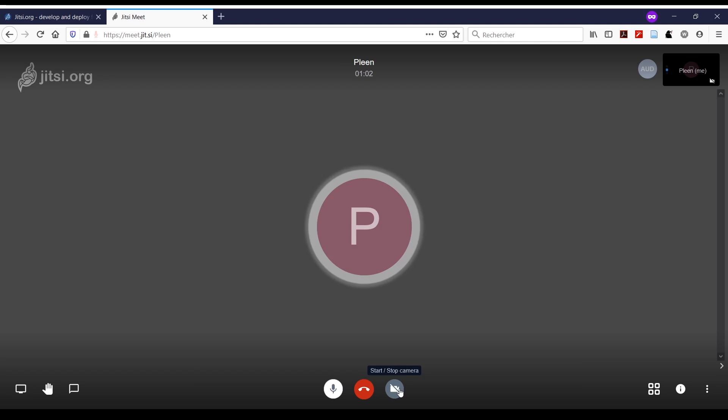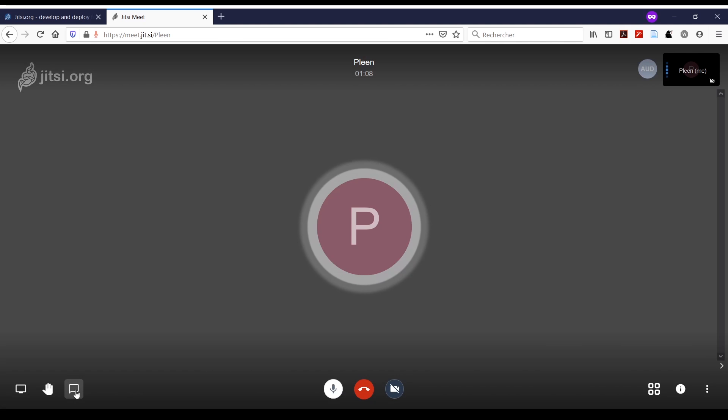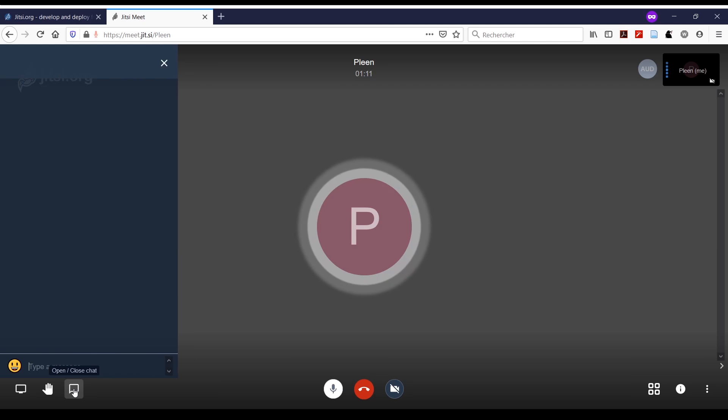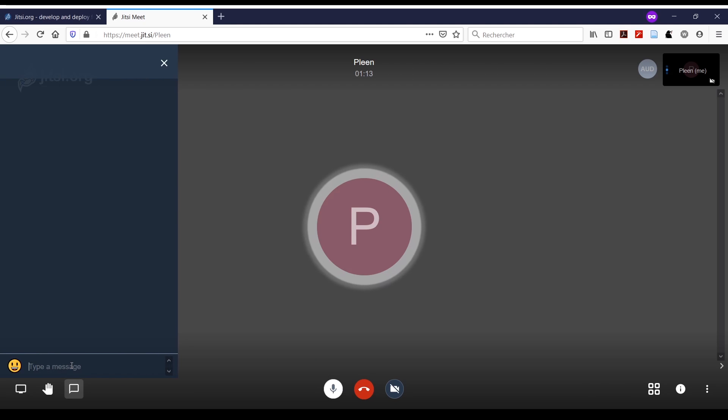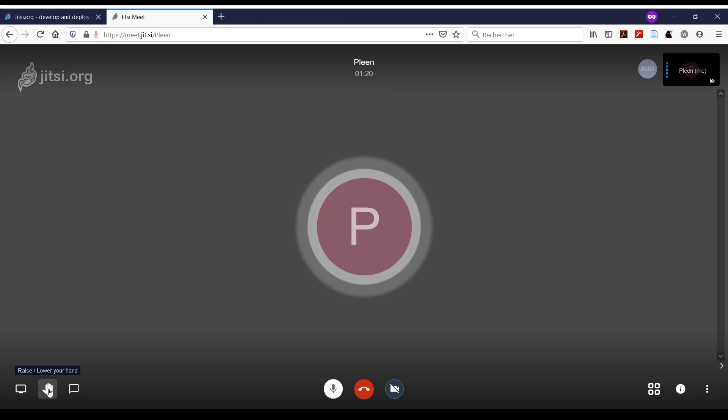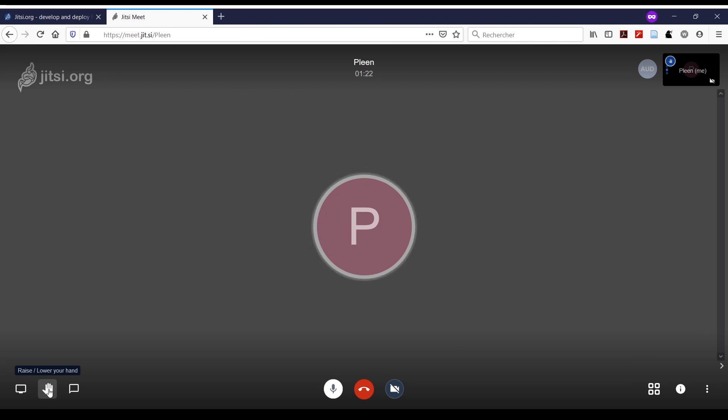On the left here, you can access a chat in which you can type messages, and then you can close the chat. You can also raise or lower your hand.